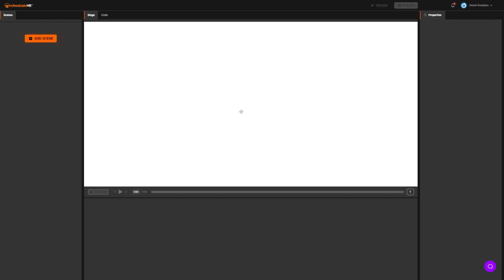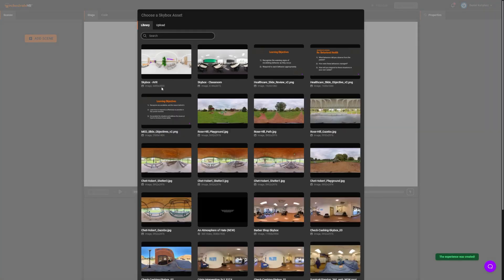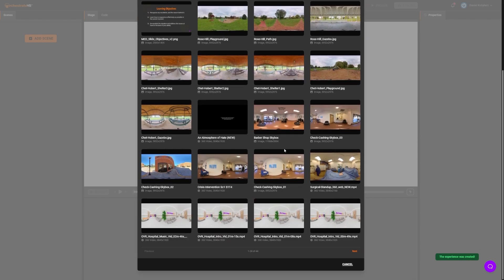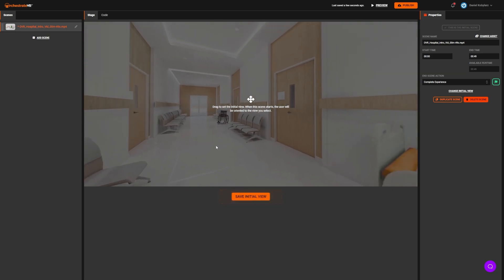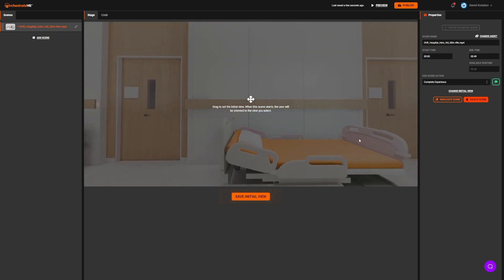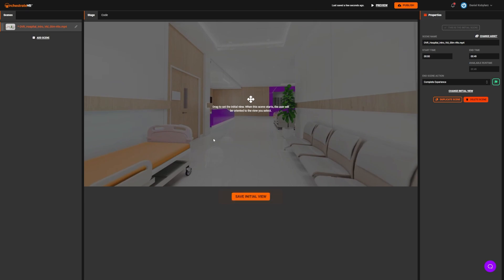Orchestrate VR's Experience Editor contains all the tools you need to create, edit, and publish immersive experiences. Start by clicking on the Add Scene button in the Scene panel. Then select a 360 image or video as a skybox for your scene. Drag the skybox to set the initial view of your scene, then click on Save Initial View.